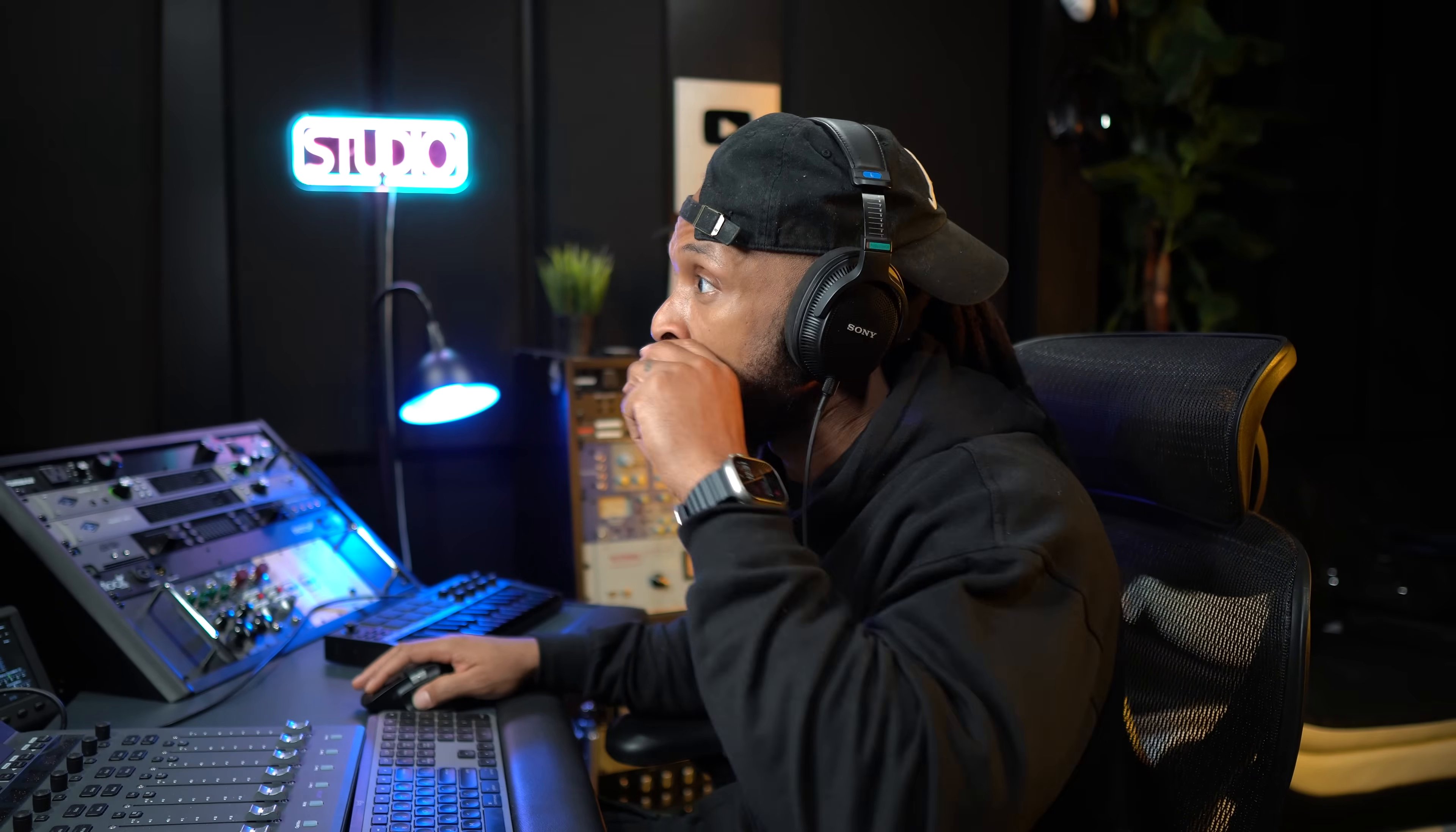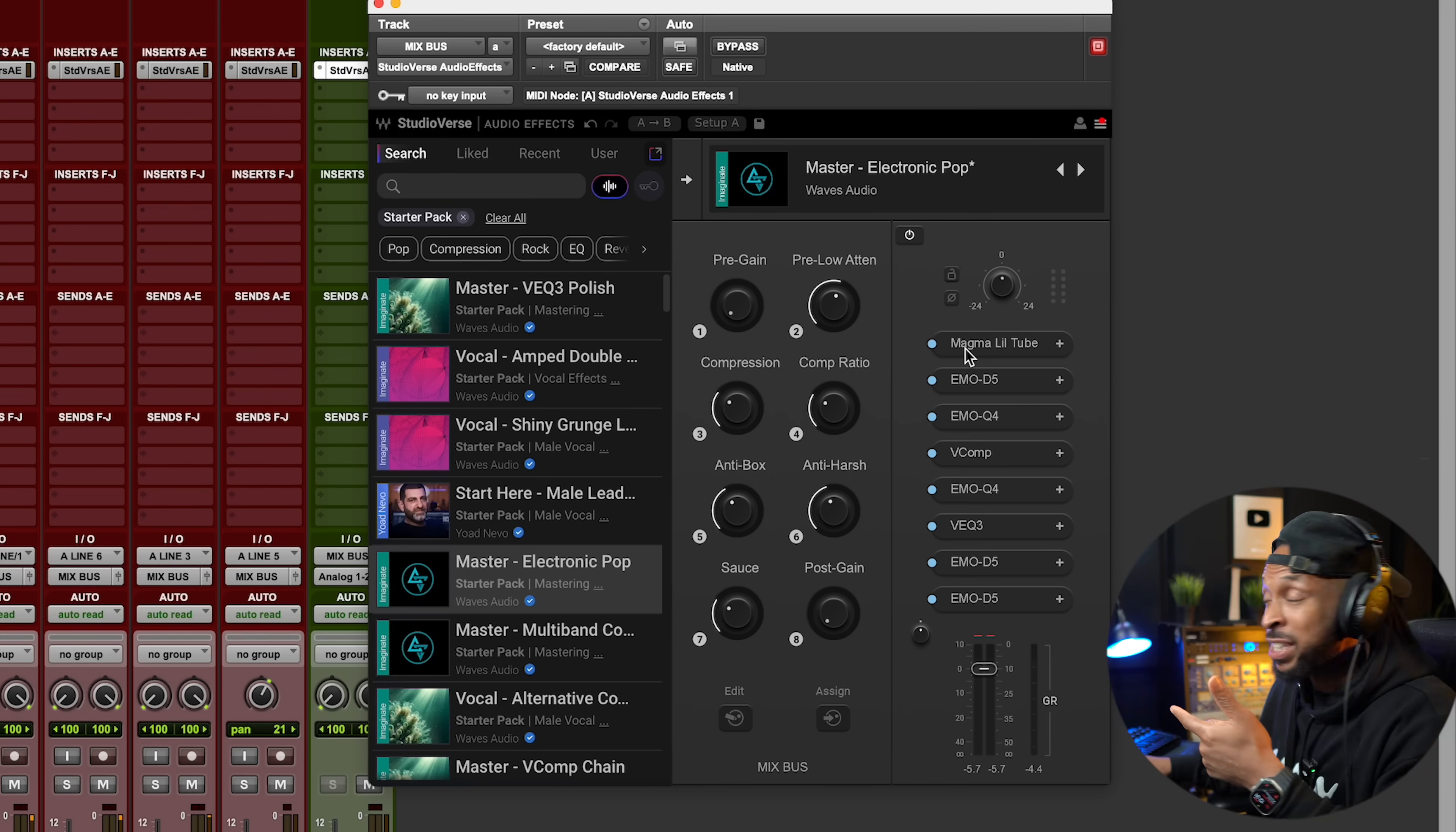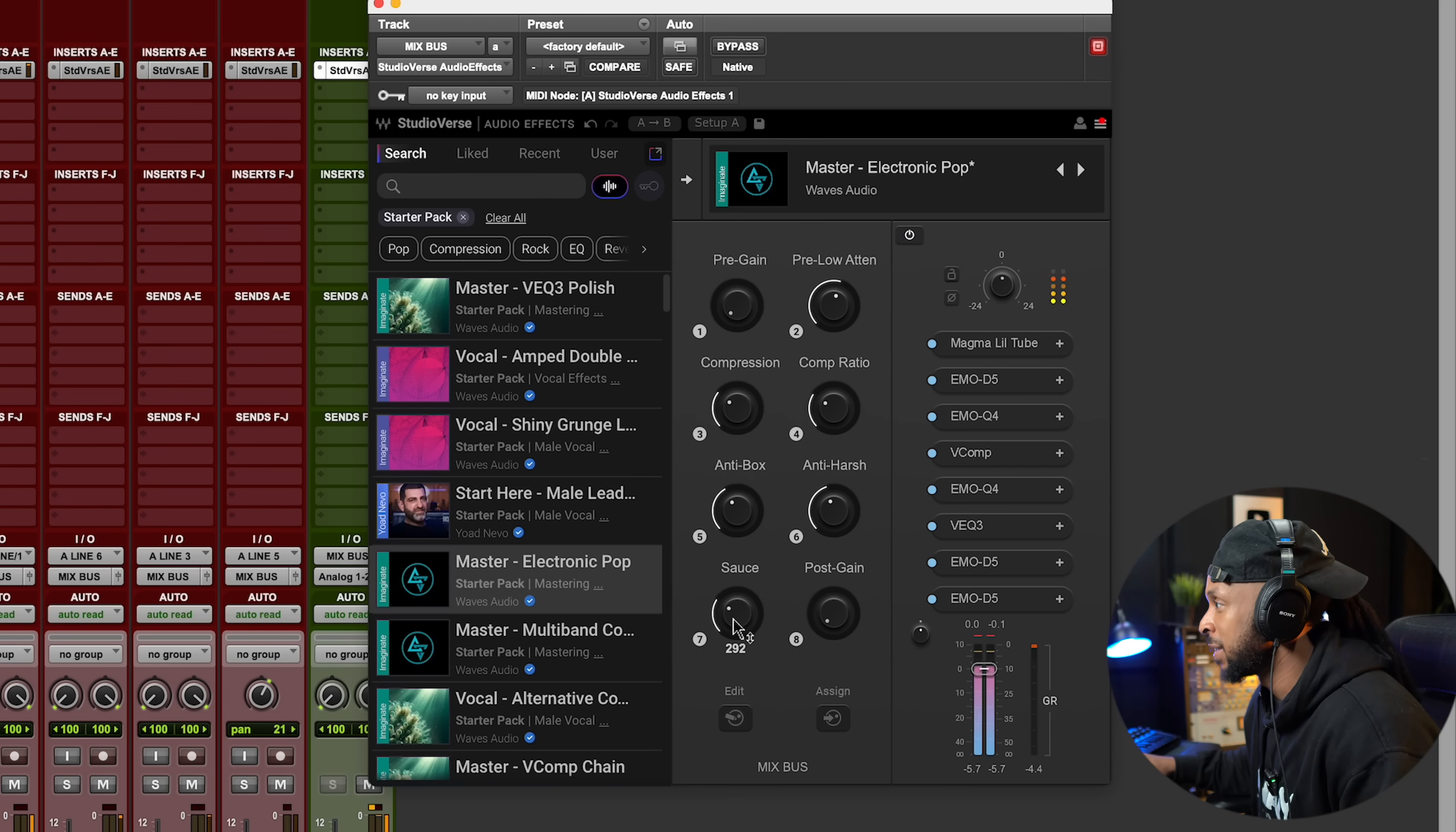And then one more thing that I did in this mix is I wanted to do some mix bus processors. So I actually used one of the StudioVerse starter pack mastering chains, right? To do the mastering on here. I did adjust it a little bit, but I liked all these macros that they got built in. Like the pre-gain, the pre-low attenuation. I kind of switched up a little thing and I put my saturation up top. I might even say this one as one of my mastering chains since I switched it up, right? But, and then they got the sauce. I don't know what that sauce doing, but I liked it, man.